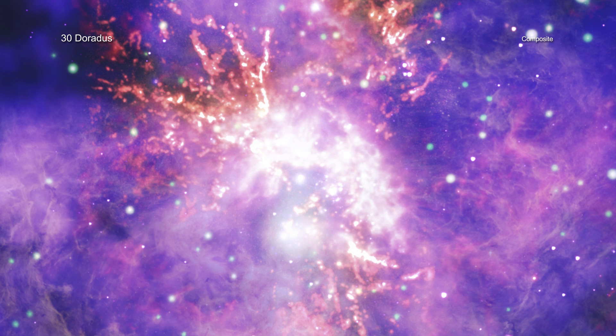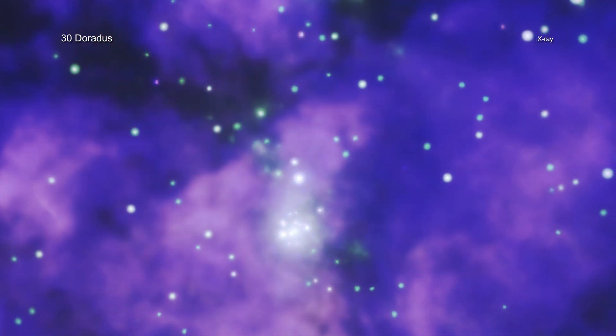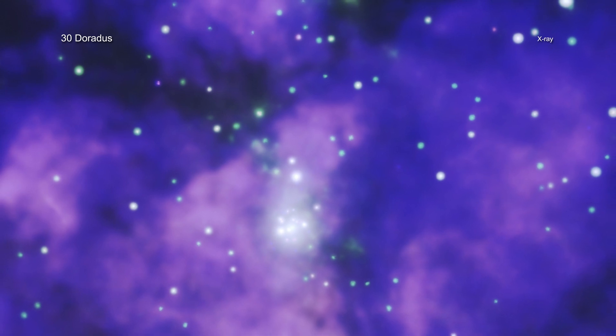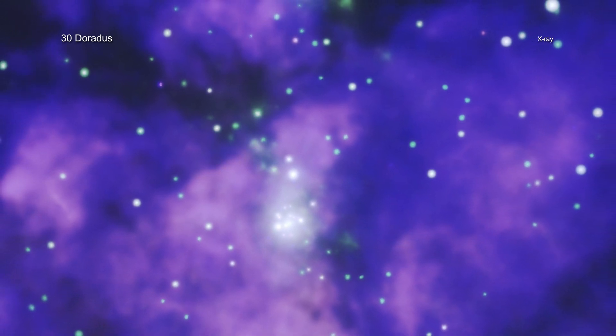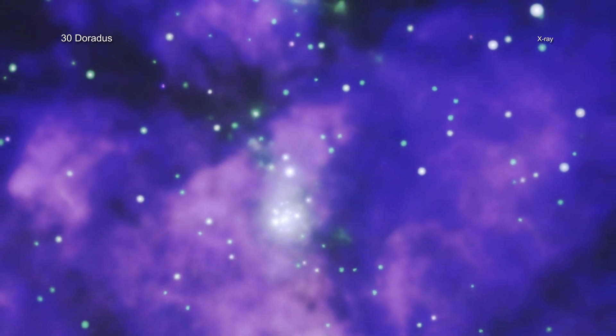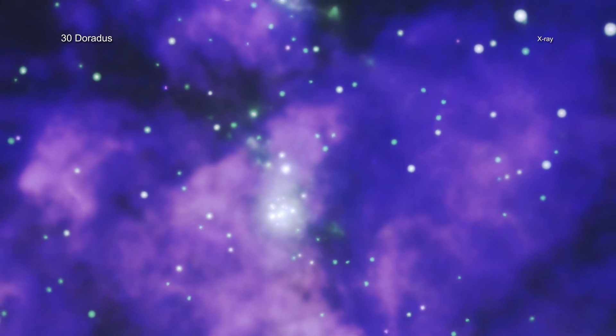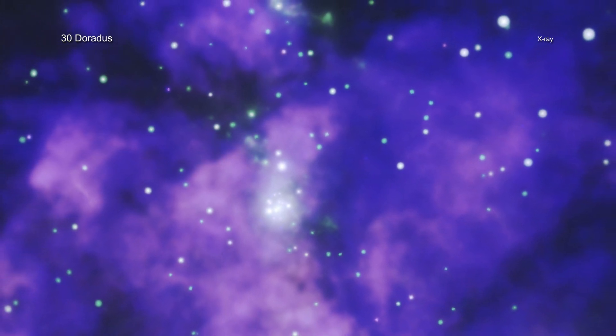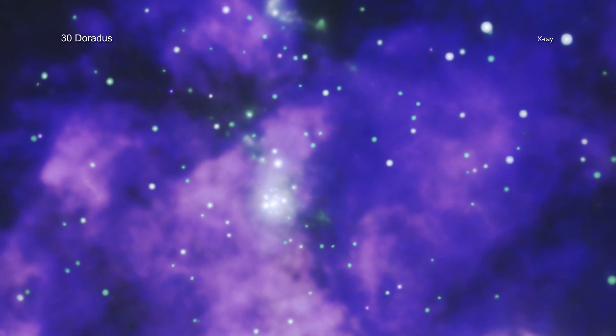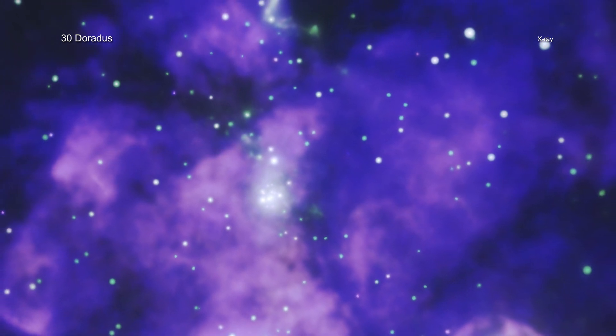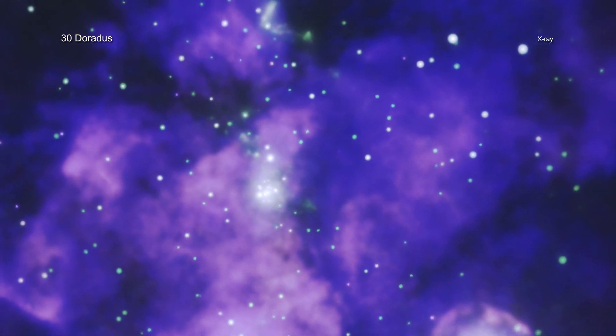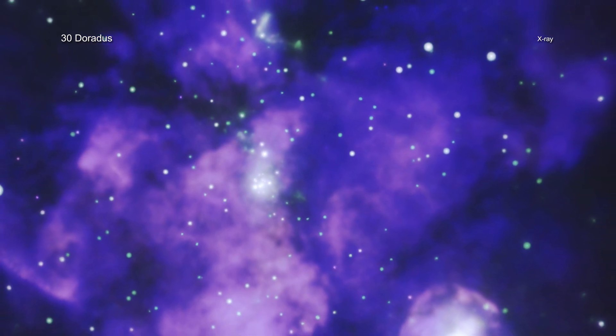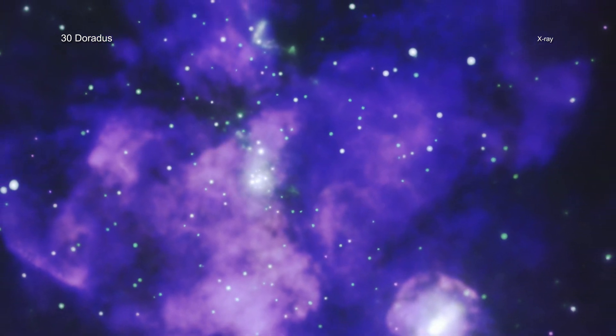The new image includes data from a large Chandra program that involved about 23 days of observing time, greatly exceeding the 1.3 days of observing that Chandra previously conducted on 30 Doradus. The roughly 3,600 X-ray sources detected by Chandra include a mixture of massive stars, double-star systems, bright stars that are still in the process of forming, and much smaller clusters of young stars.